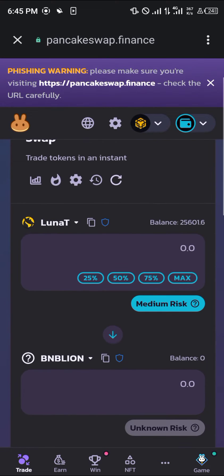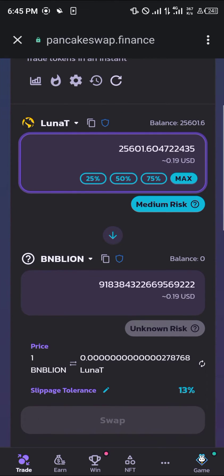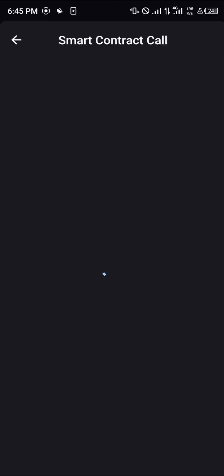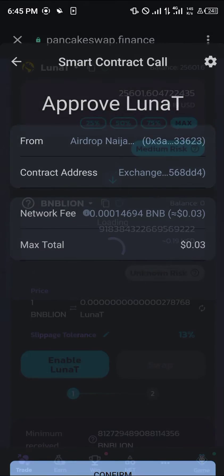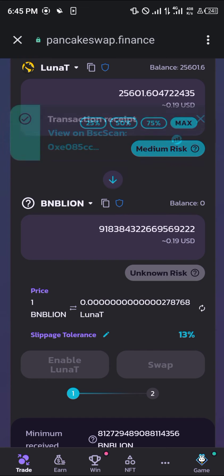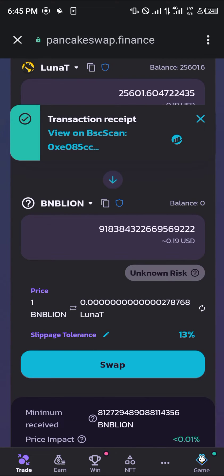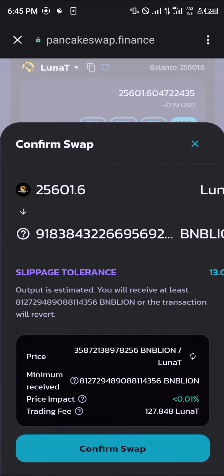When swapping, let's go with max. The risk is unknown — enable the token. Let's see if we can get this done. Click on confirm. Our next option is going to be swapping. Seeing as the risk is unknown, you'd have to either reduce or increase your slippage tolerance, so I just set that to 13 percent. Click on swap, click on confirm swap.